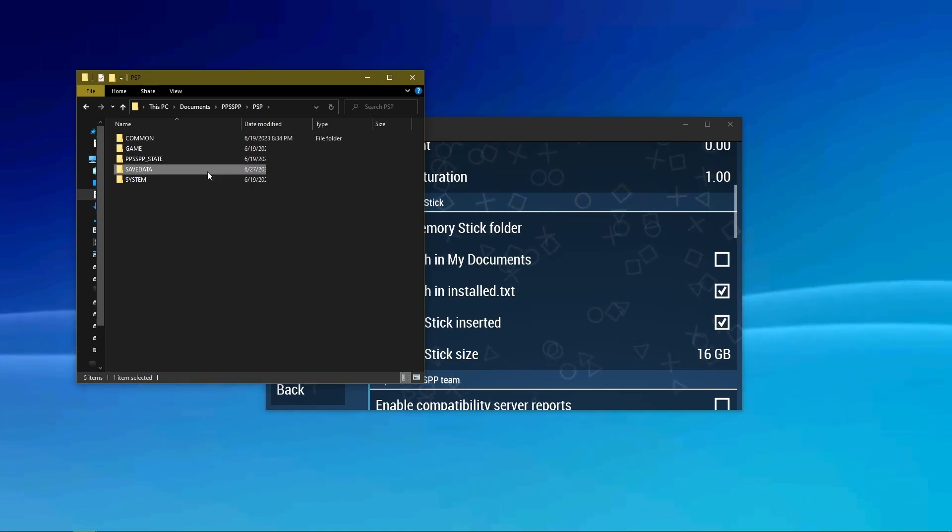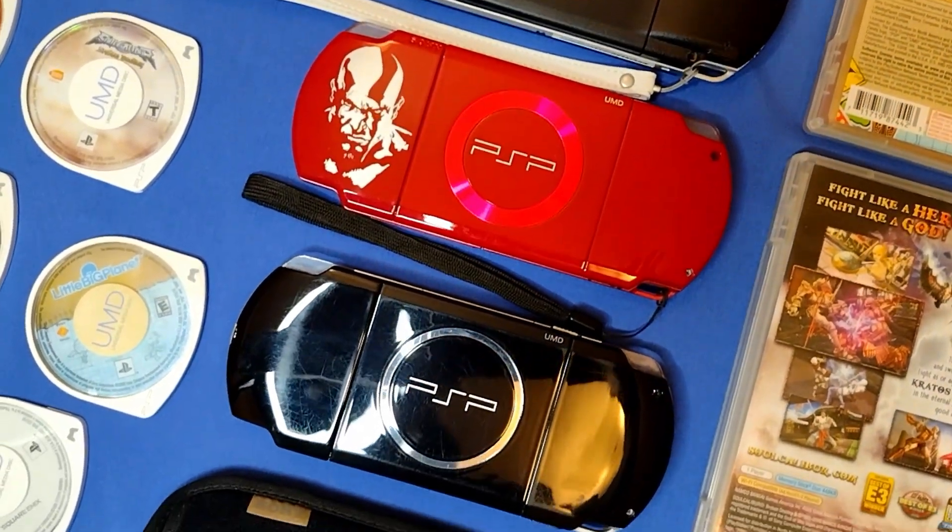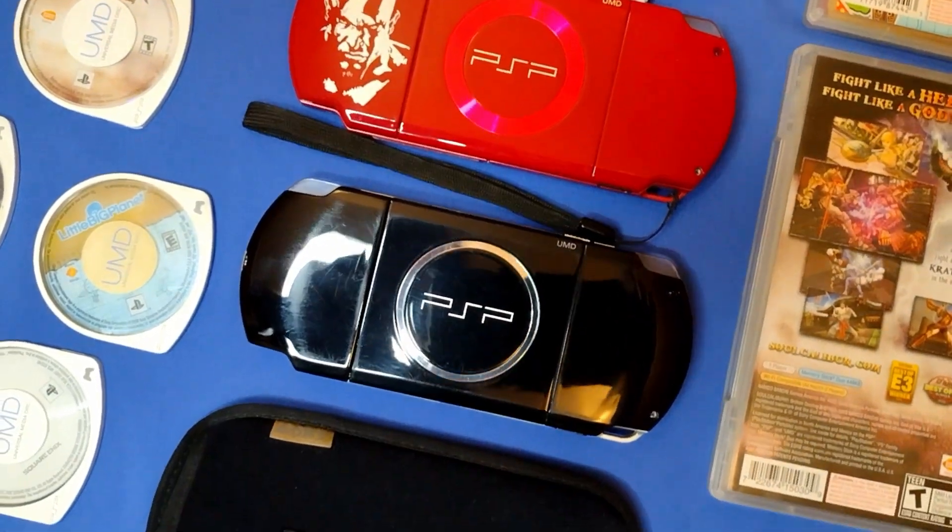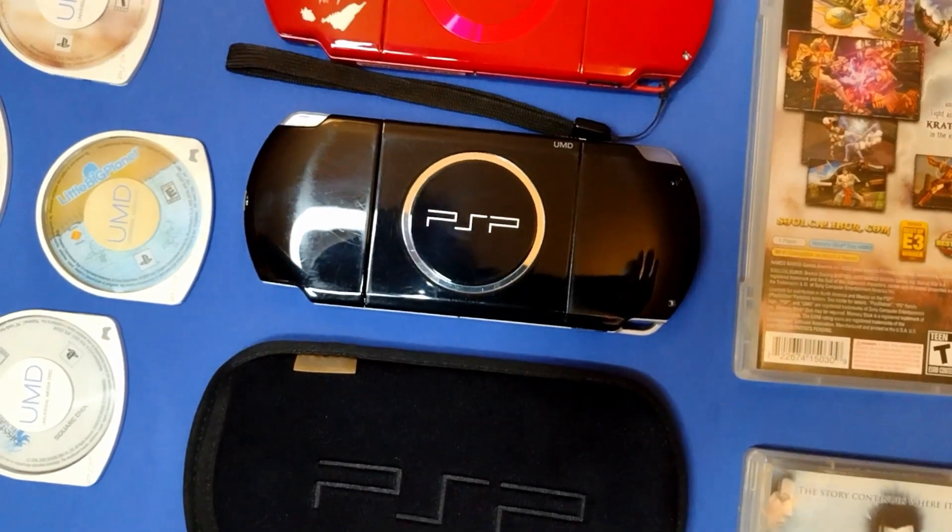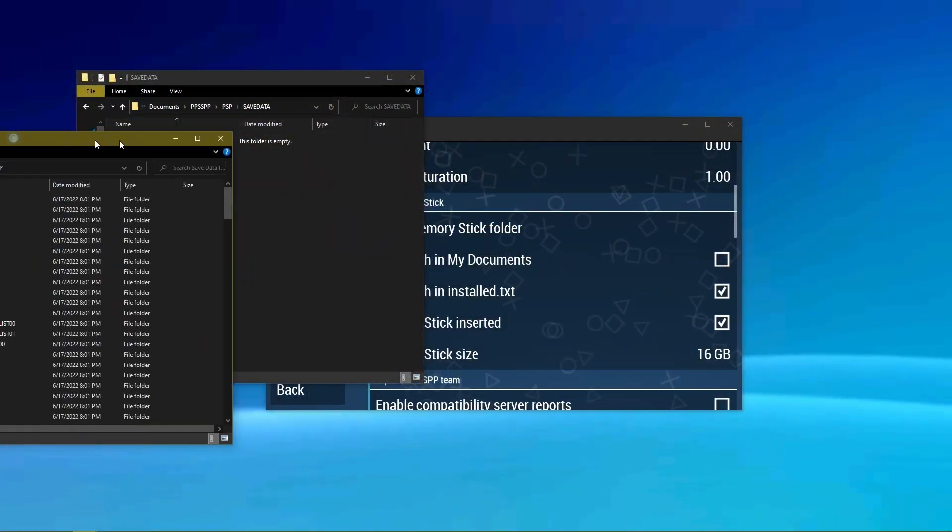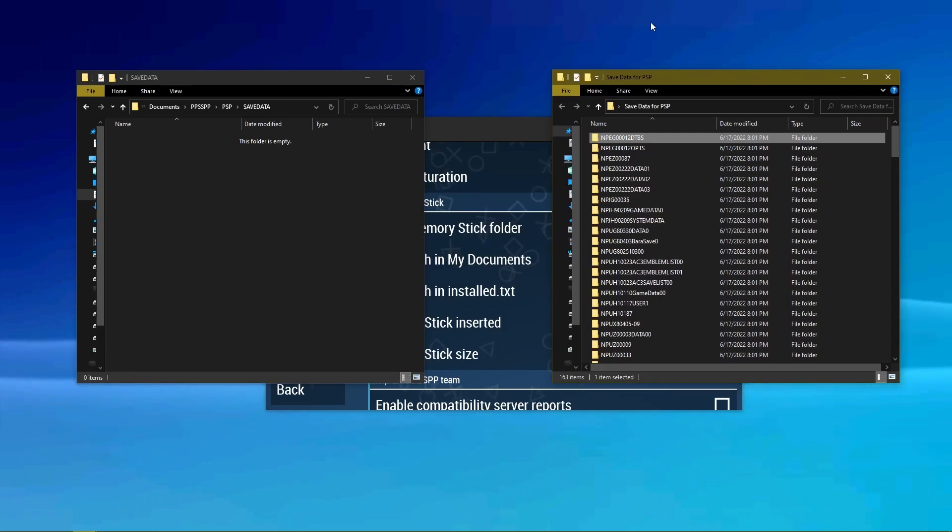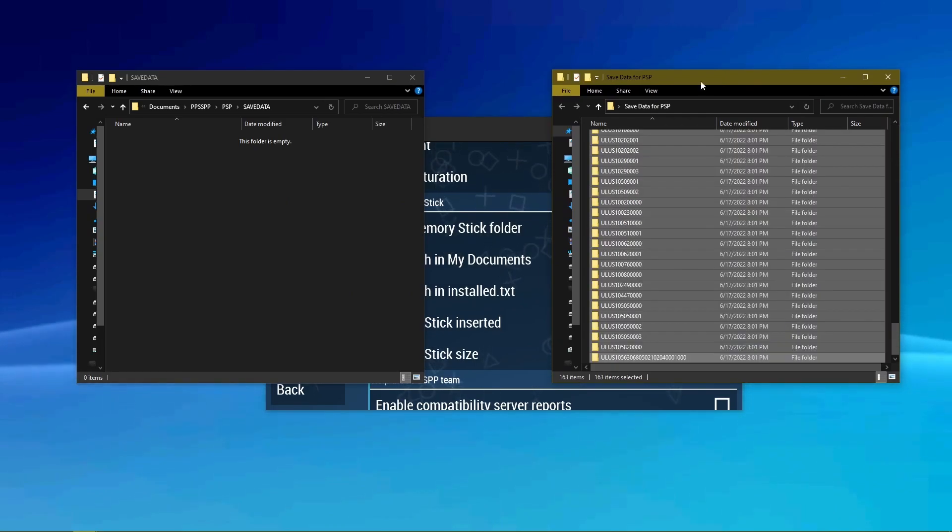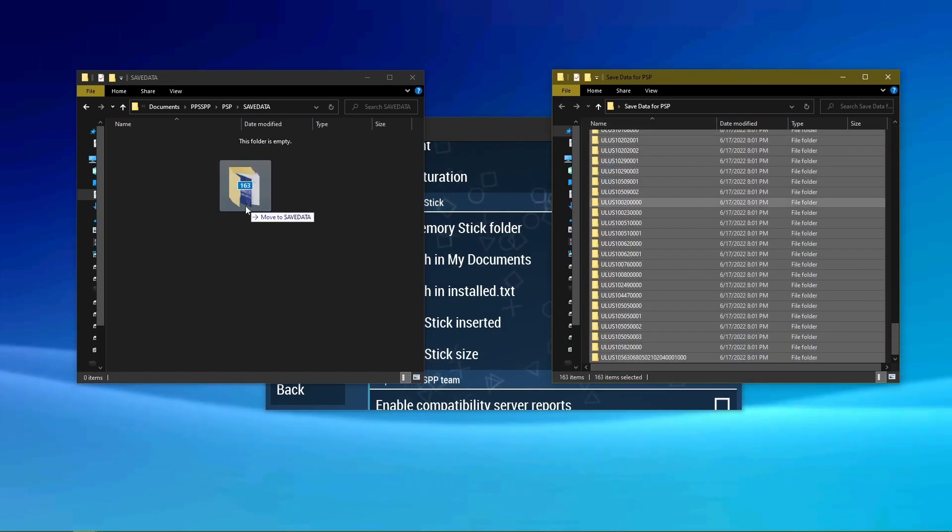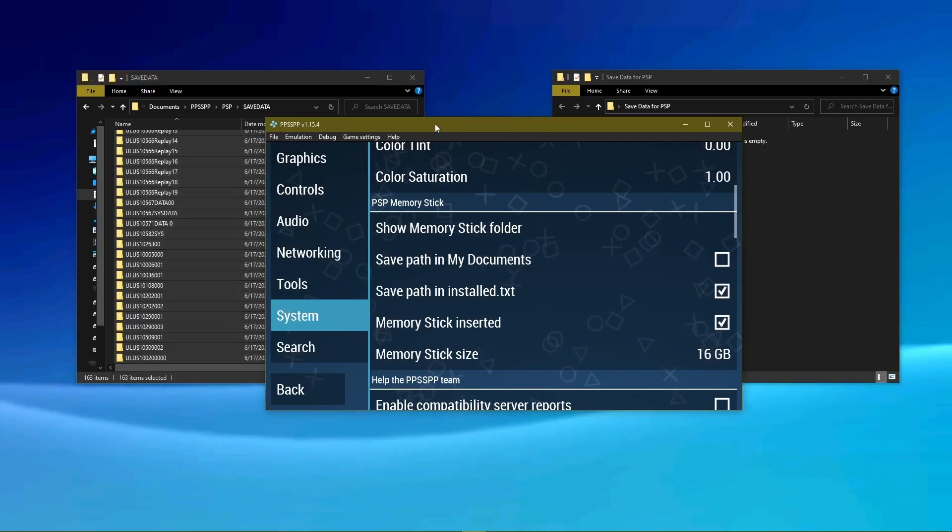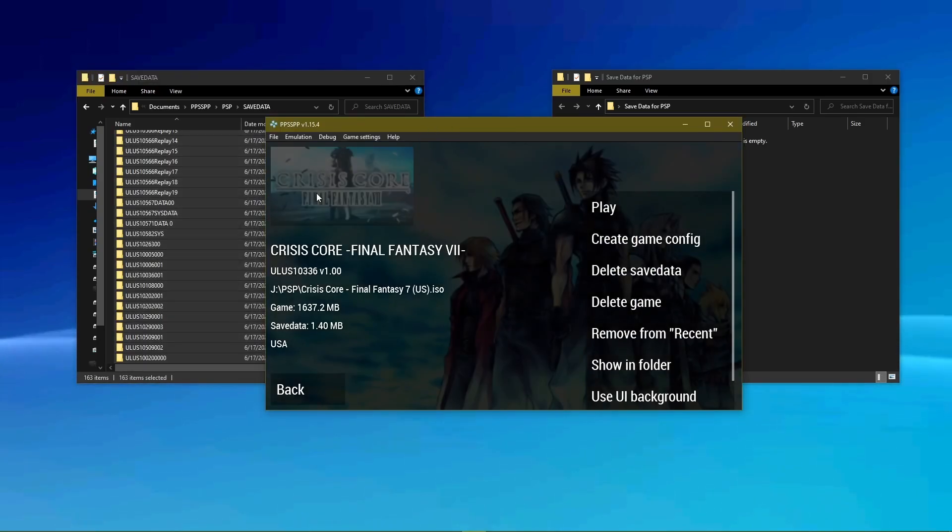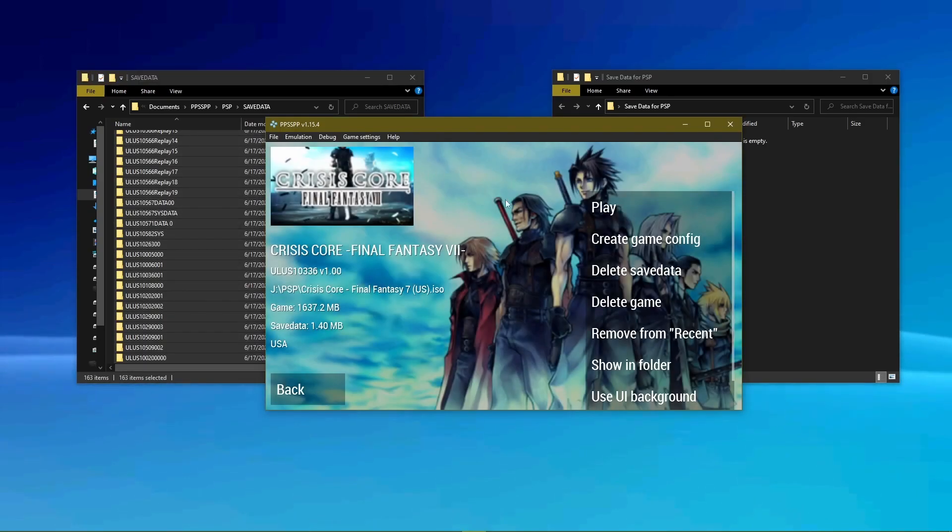If you have an old PSP and any save data on it, then you can plug it into your computer via USB and go into the same directory. Highlight all folders, and then drag and drop into the save data folder that the emulator made on your PC. Now you can continue all your old game saves, just like me with Dissidia, Crisis Core, all from 2009 and such.